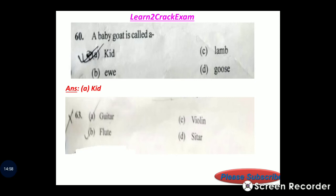Musical instruments question: guitar, flute, violin, sitar — identify the odd one. Answer: option B.